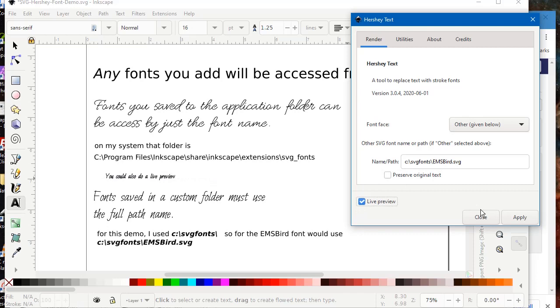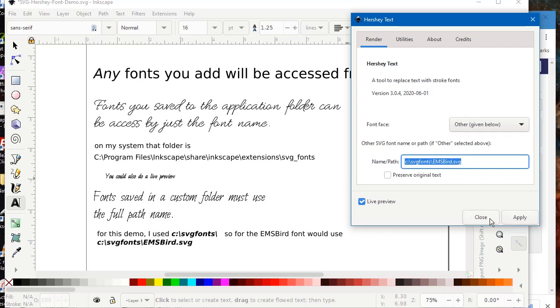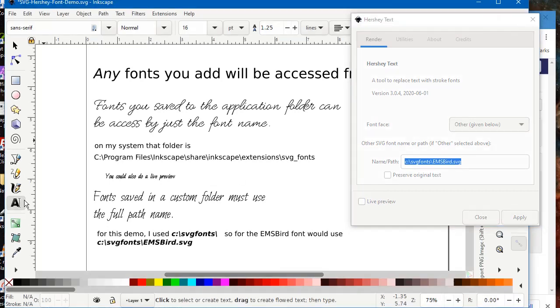If you want to preserve text, you can check that. Let's just start with the live preview. And you can see how it changes. And we could change to a different text on the fly. But we'll apply this one.